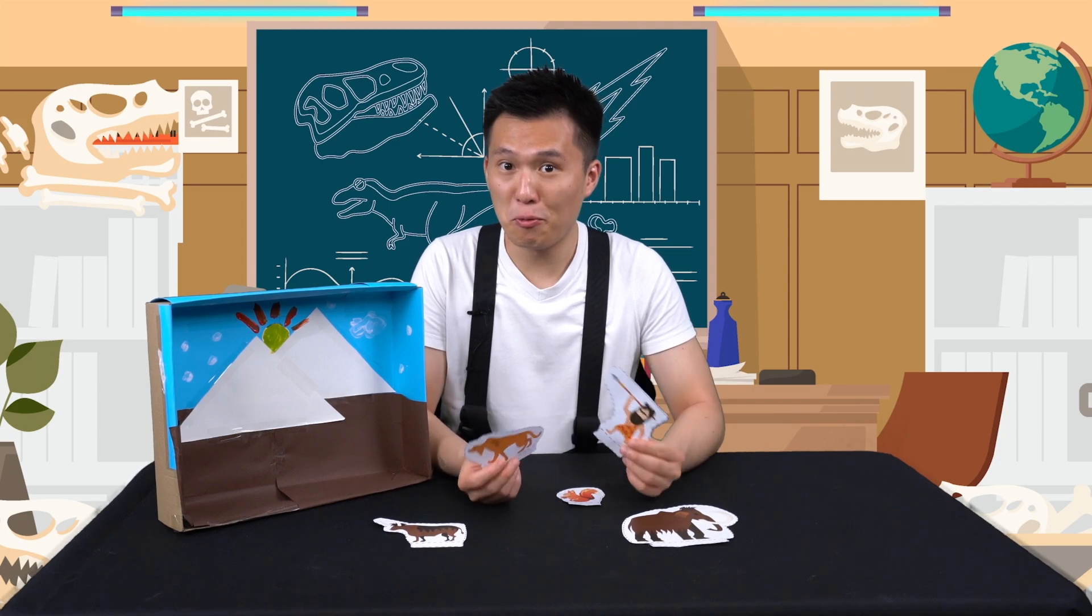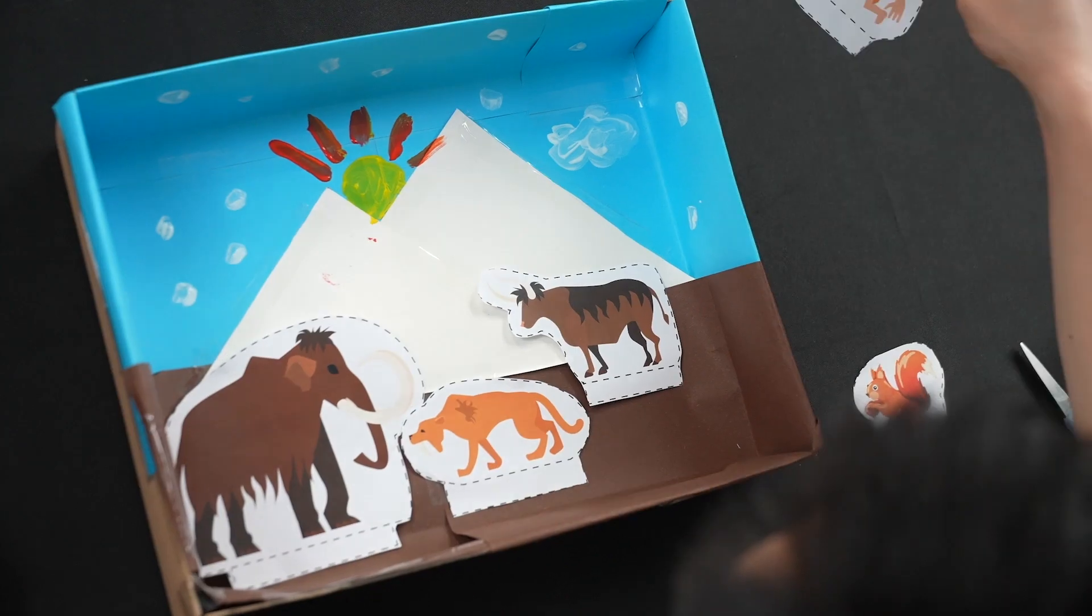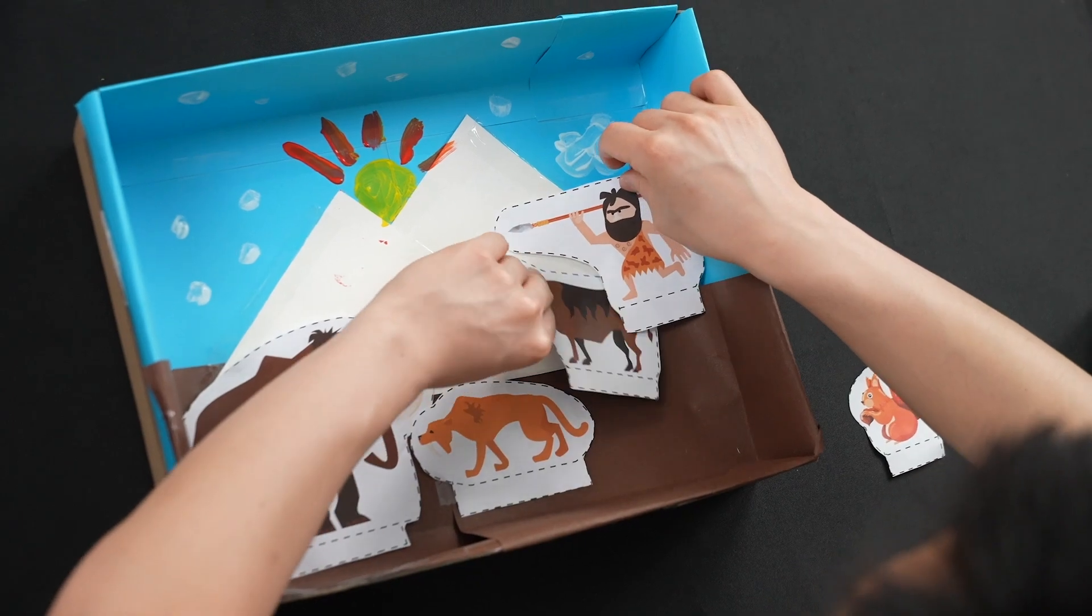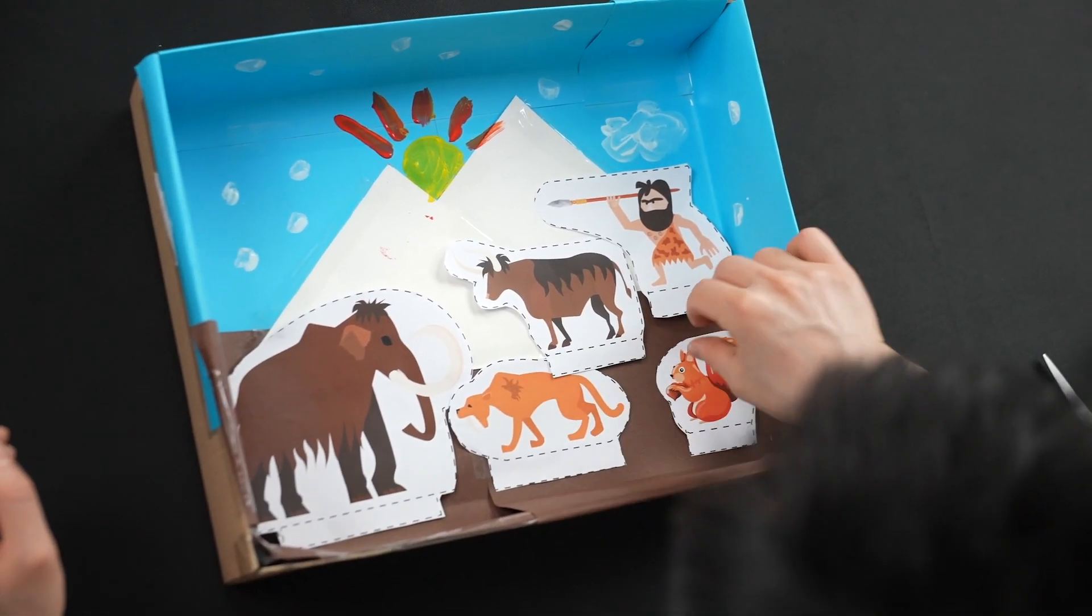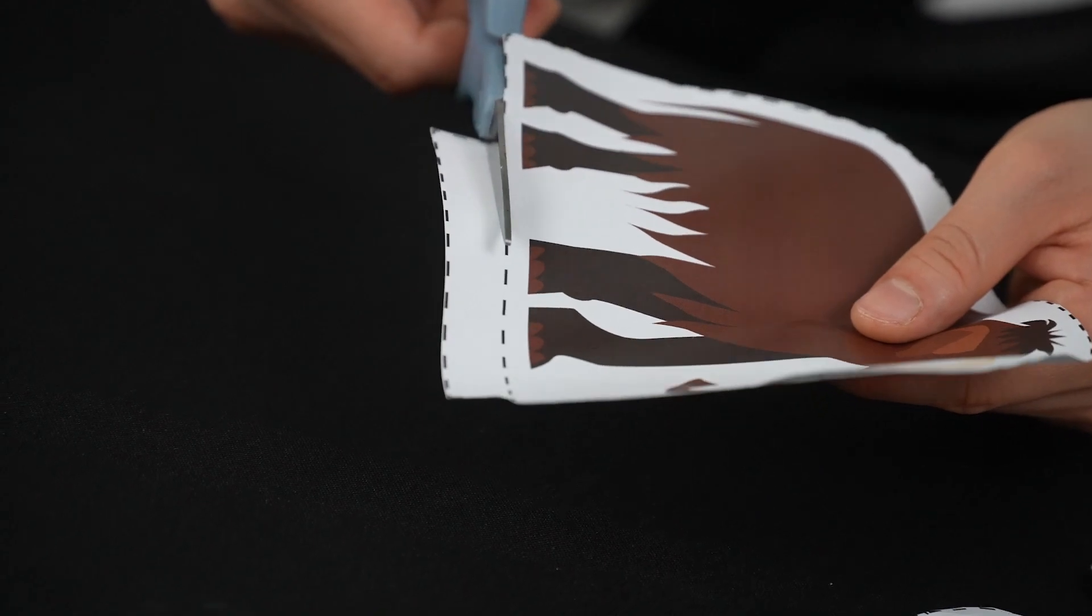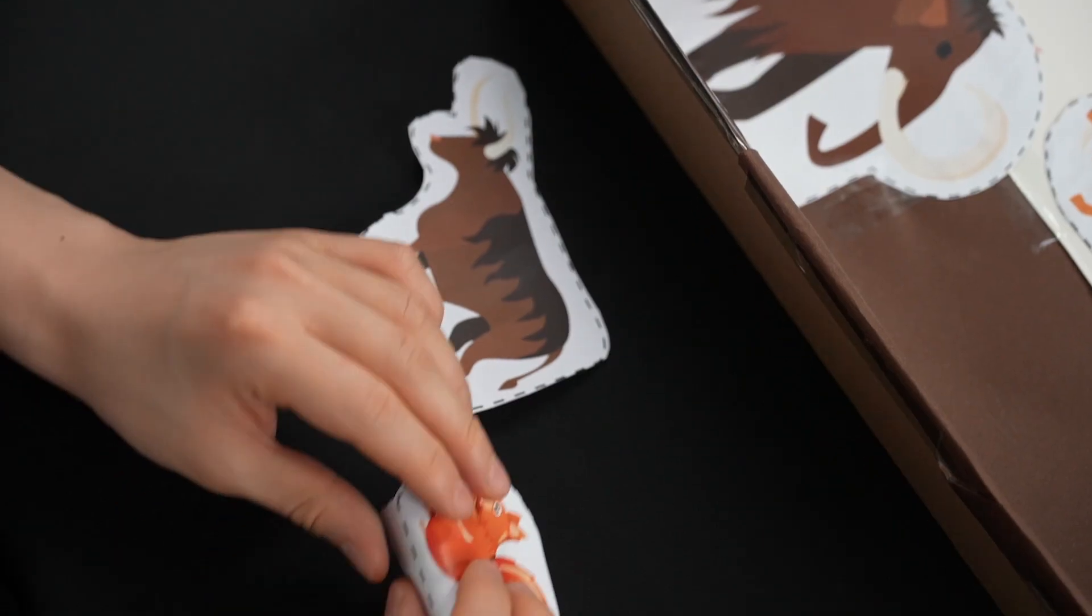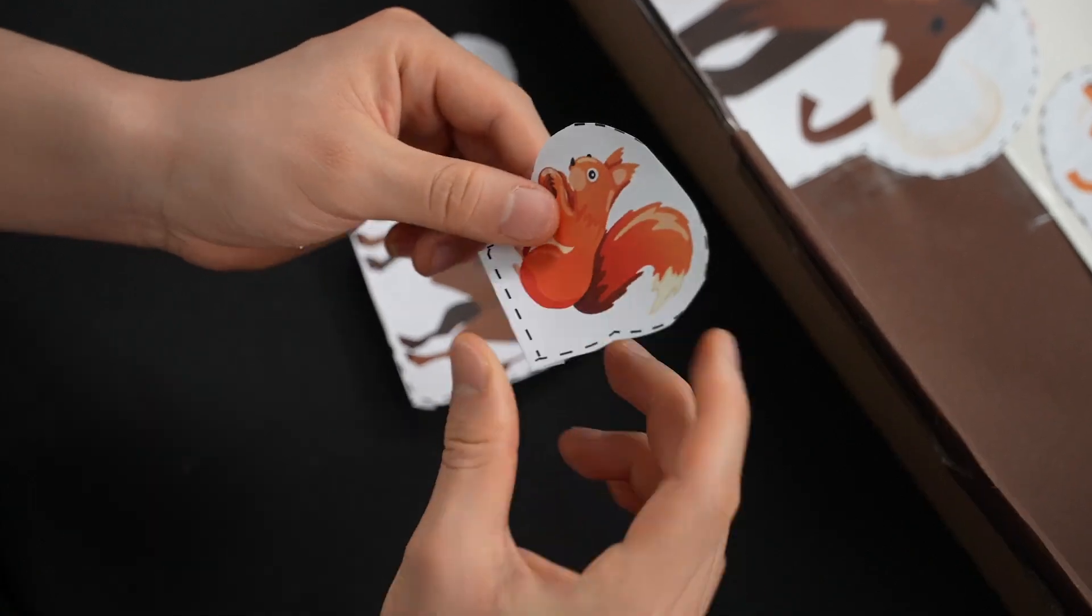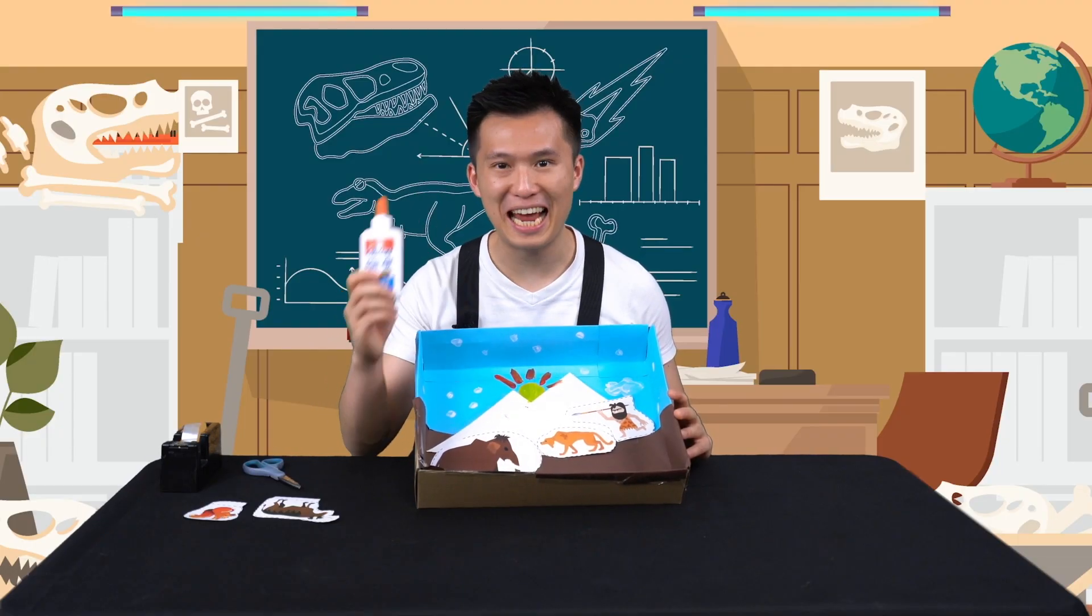Now we're going to decide where to place these characters in the box. I would like three characters to be glued to the background and two characters to be attached to the bottom. For the characters in the background, you can cut off this little tab. We'll only need those for the animals we want standing up. Now we're going to glue our background animals.